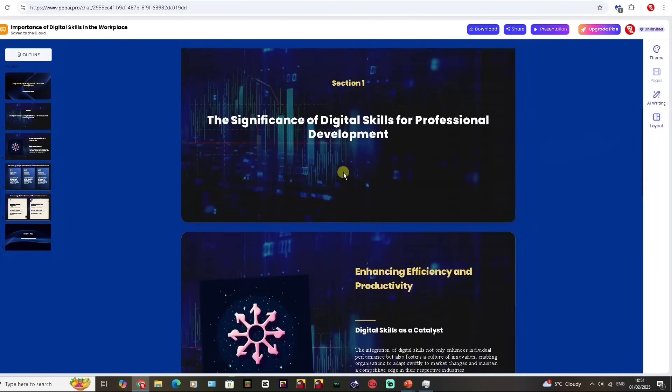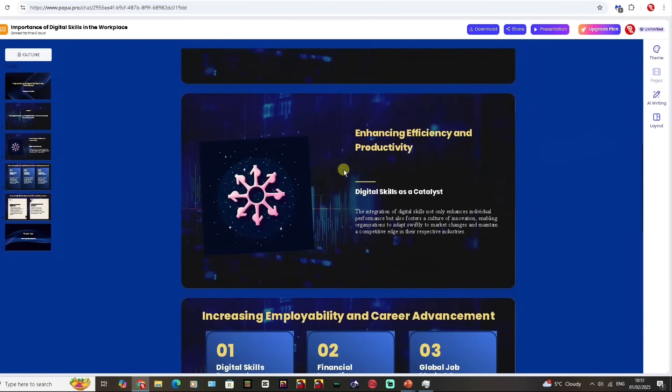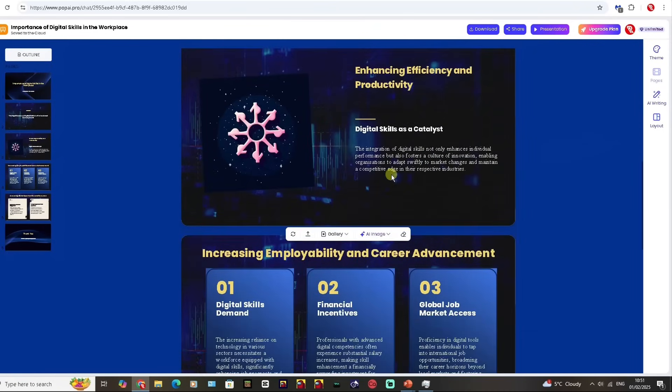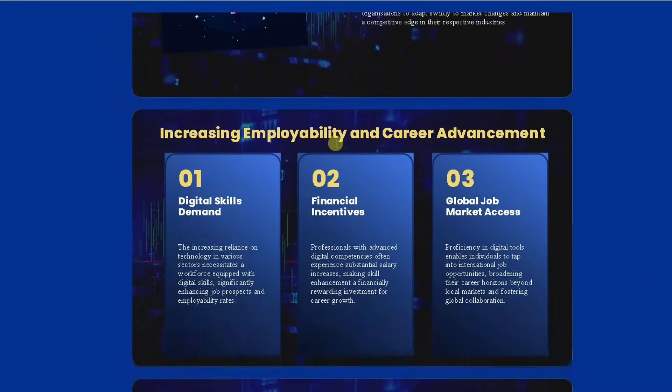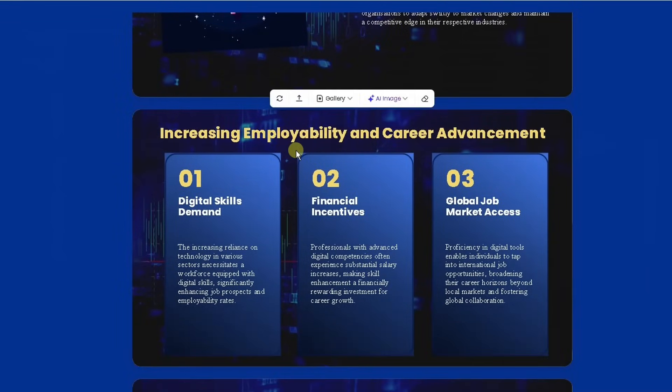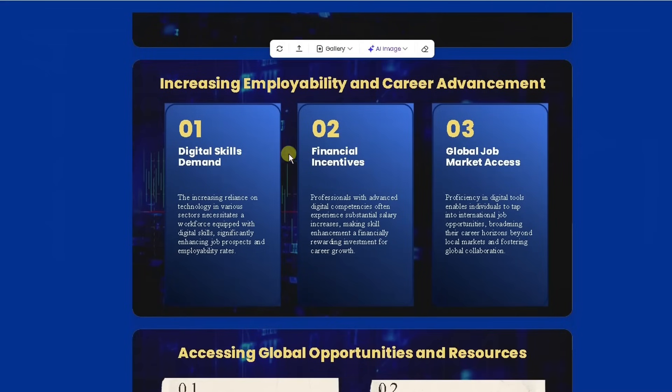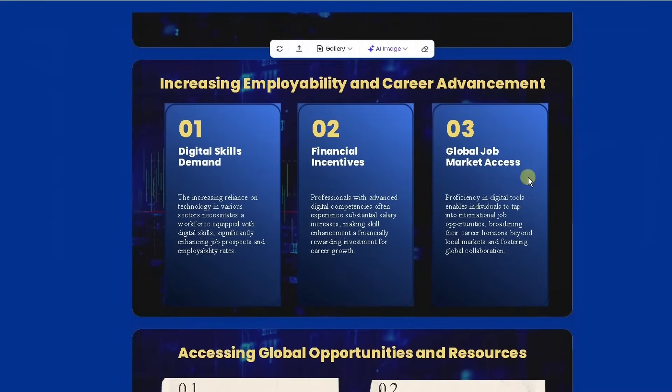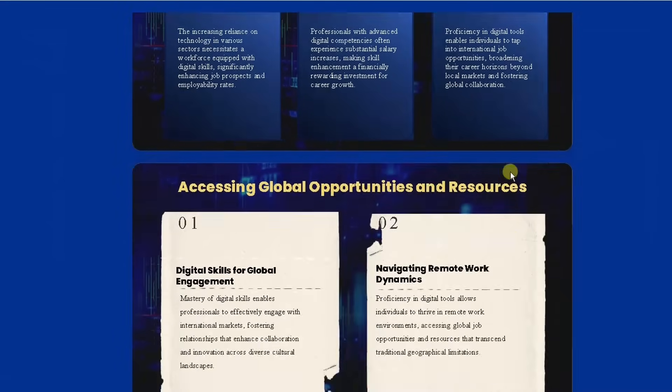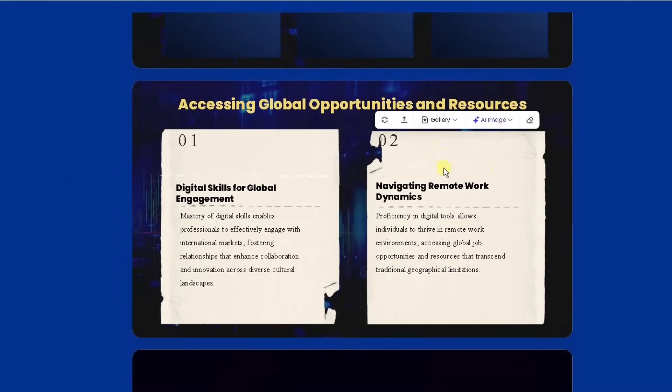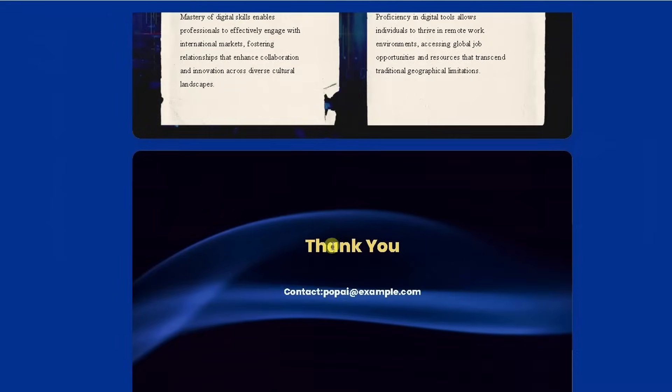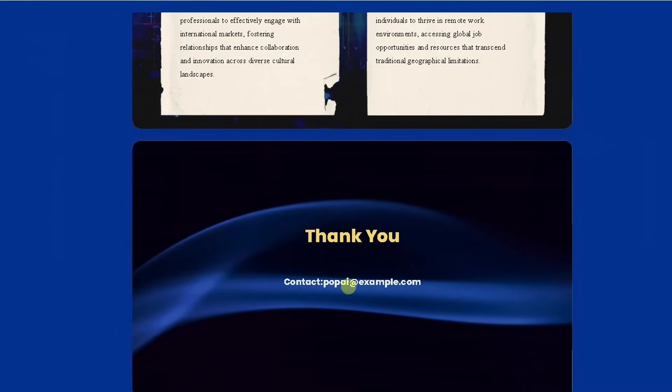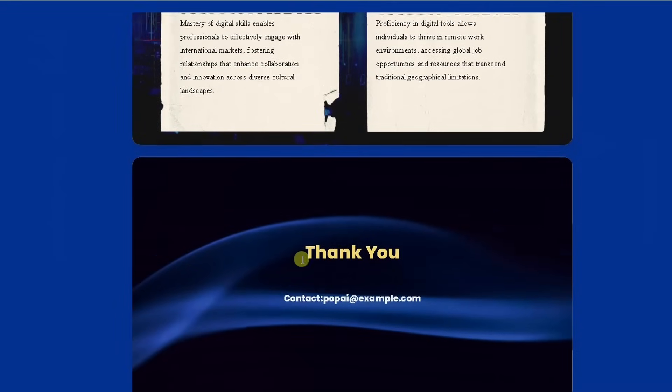You've got section one, which is all about enhancing efficiency and productivity, using digital skills as a catalyst, increasing employability and career advancement. It's got three points in there and accessing global opportunities and resources. Thank you. You can put your email contact in there as well.